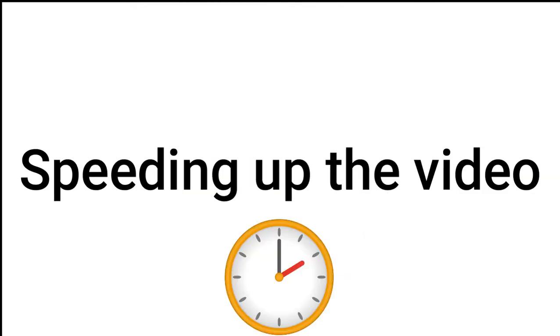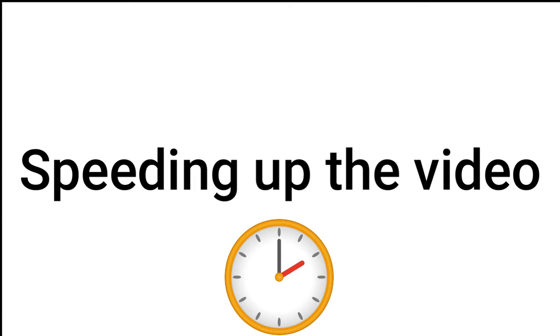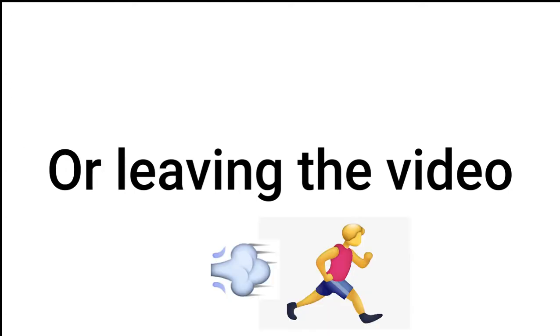Note, skipping the video, speeding up the video or leaving the video equals automatic fail. We will start in three, two, one.